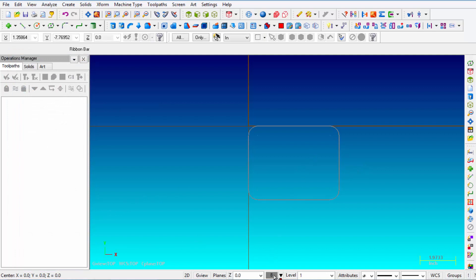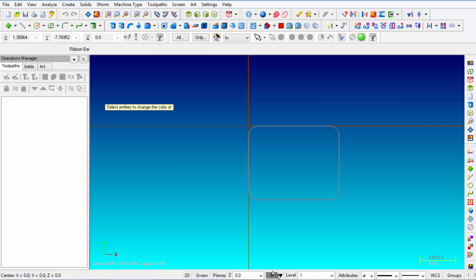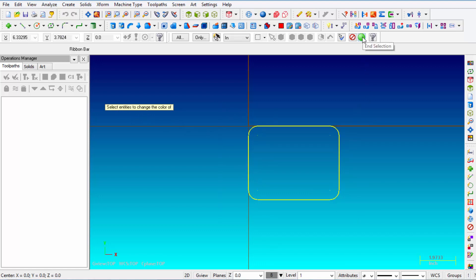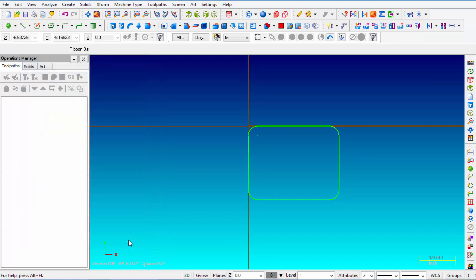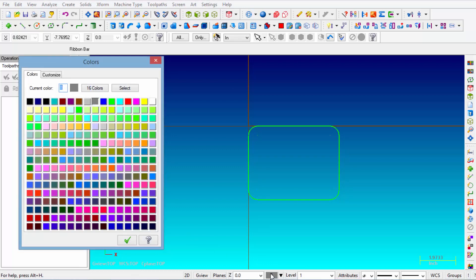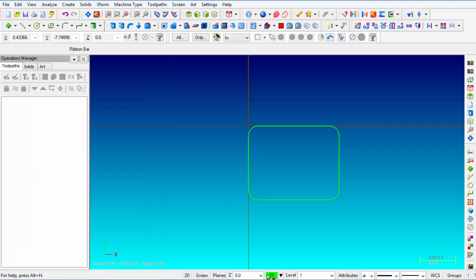Now I'm going to select a brighter color because the gray might not show up well. Right-click on the color at the bottom, put a window around the entities, click the big green button, and pick green. Then left-click on colors again and make sure that going forward anything I draw will be green as the system color.